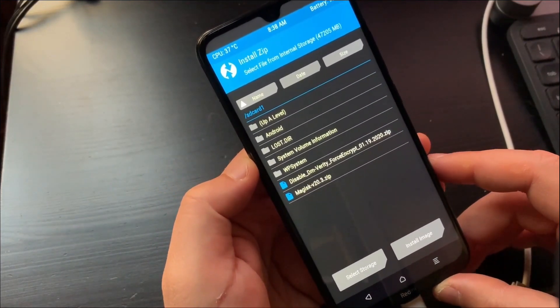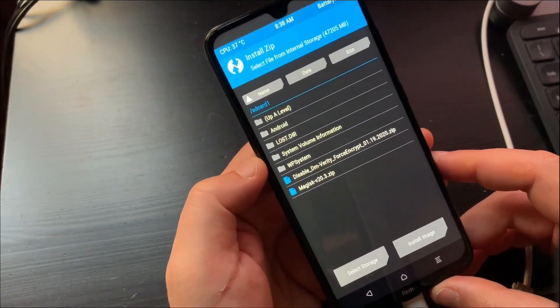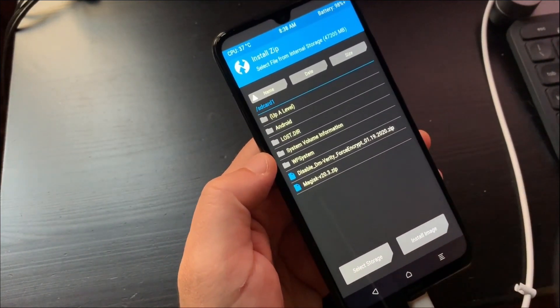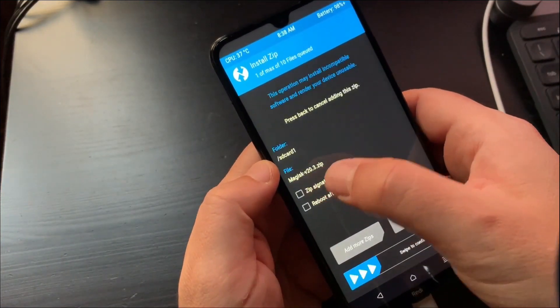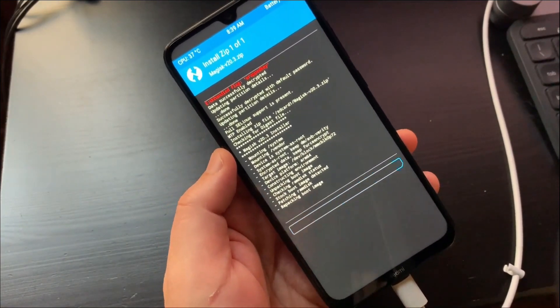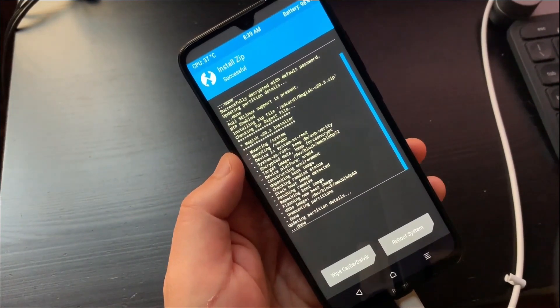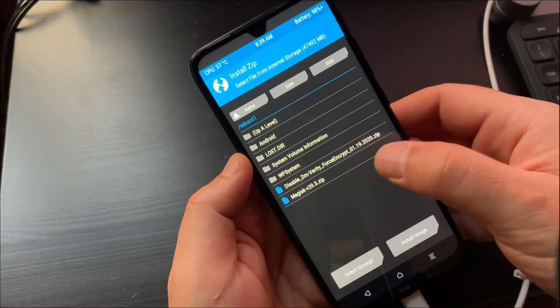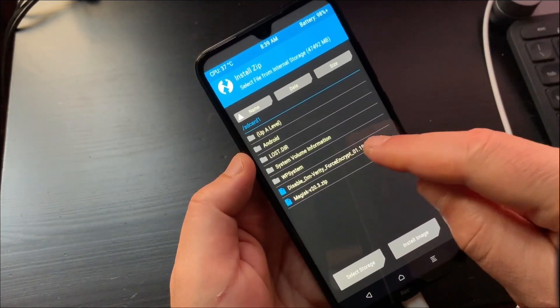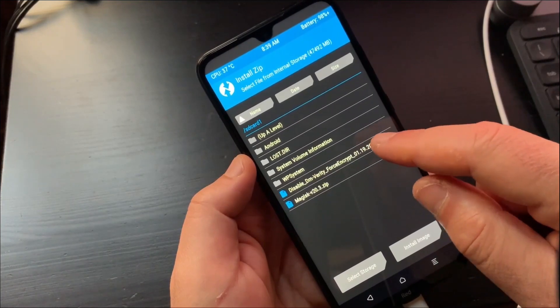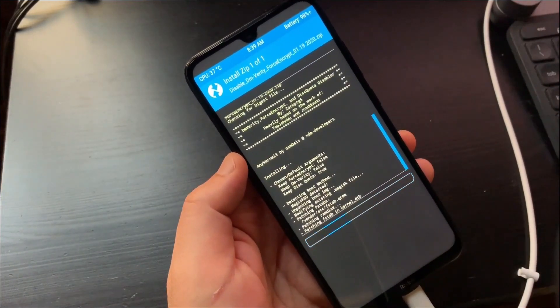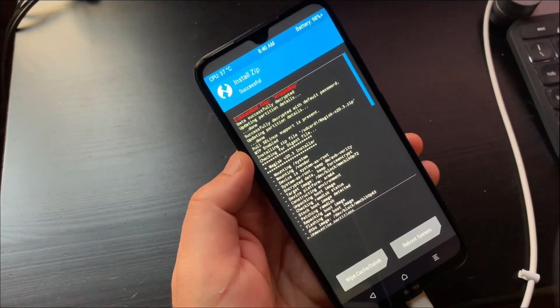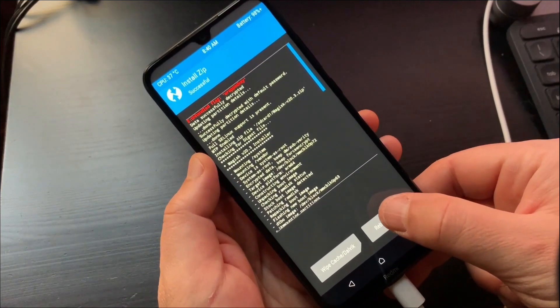Select Magisk zip file and swipe to Flash. Now select Universal DM Verity and Force Encrypt Disabled zip and swipe to Flash. Make sure to Flash this at least or otherwise the phone won't boot.